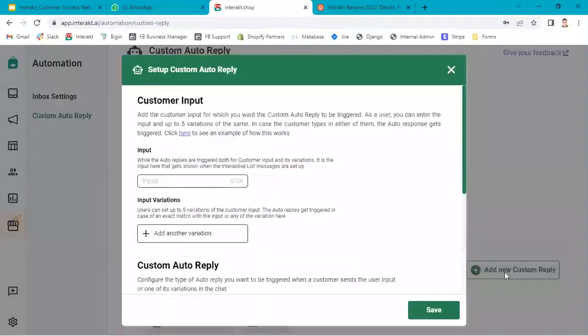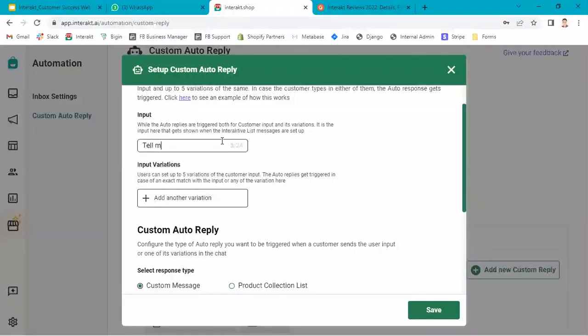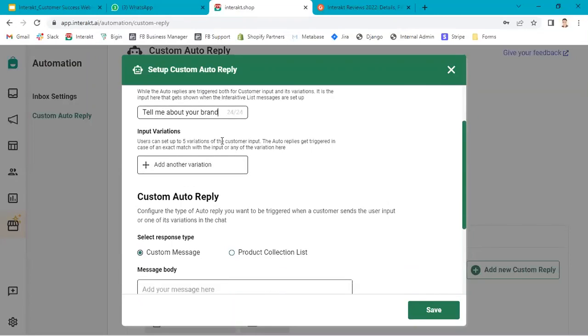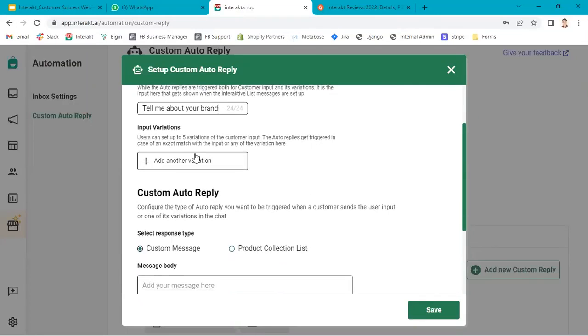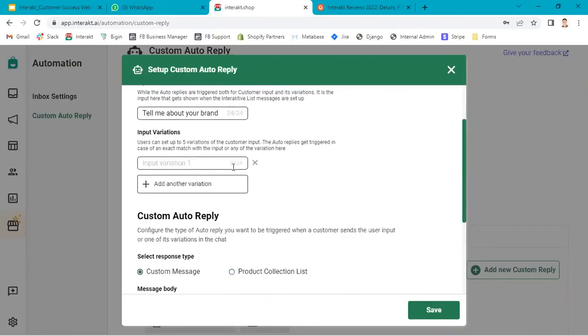I click on add new custom reply and here I will add the input as tell me about your brand. This is the input. If a customer sends this message, a custom reply will be triggered. But we can also add variations for this.